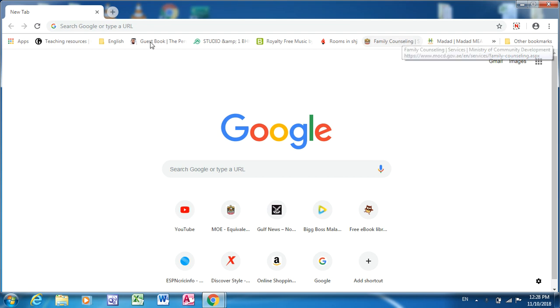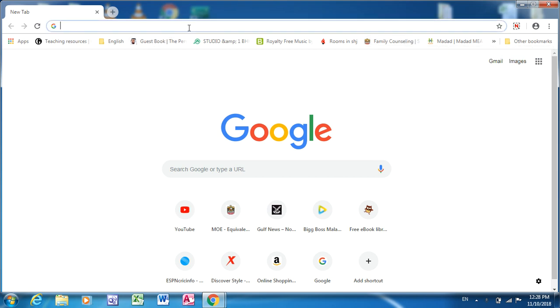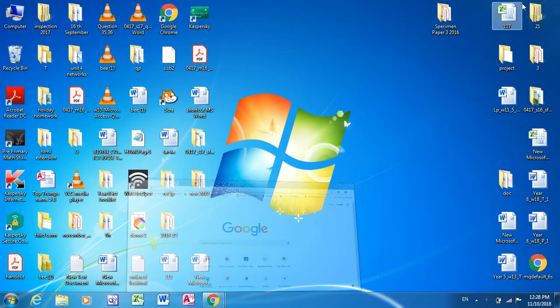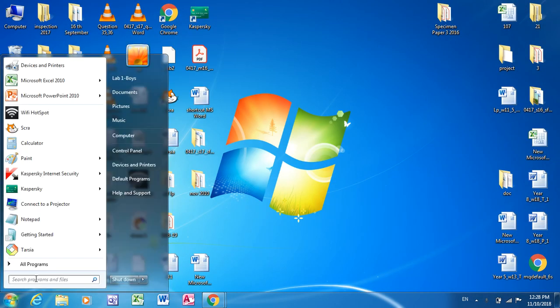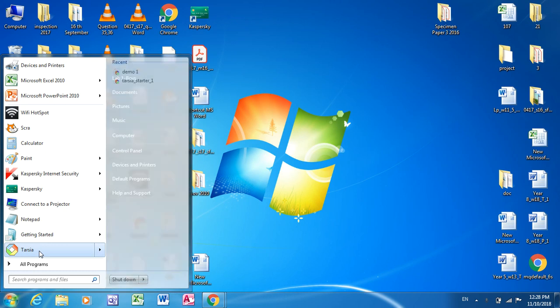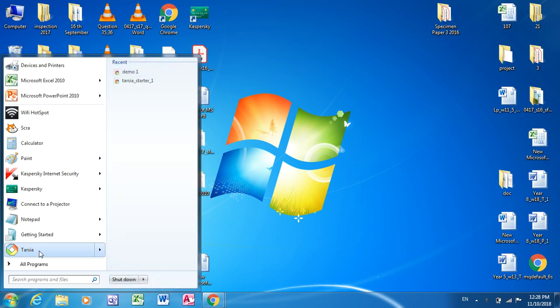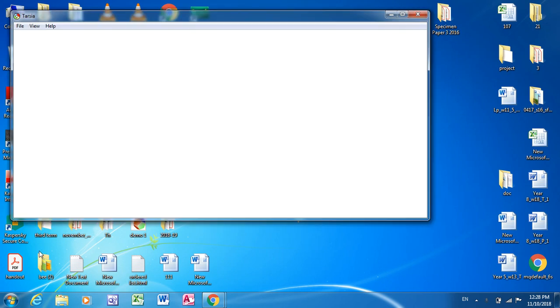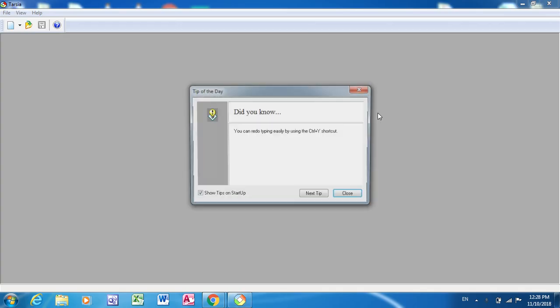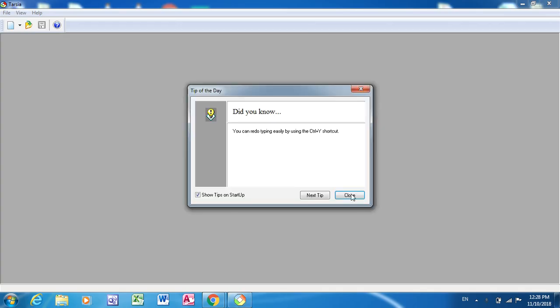Hi, so today I'm going to explain how to use Tarsia. First thing you need to have the software Tarsia. This is the software Tarsia. I have already installed it in my laptop, just open it.